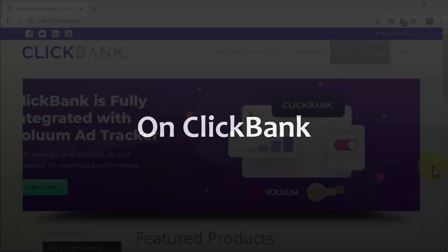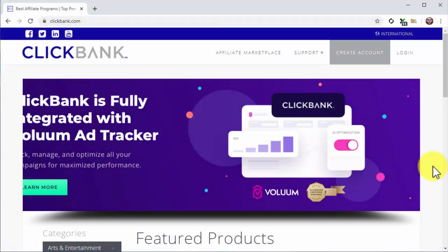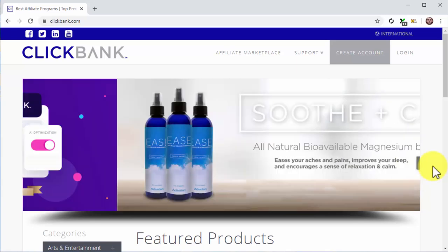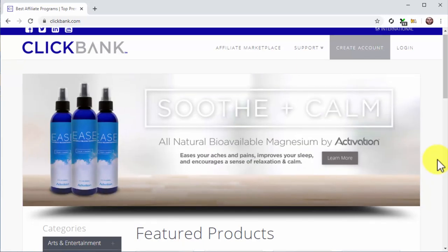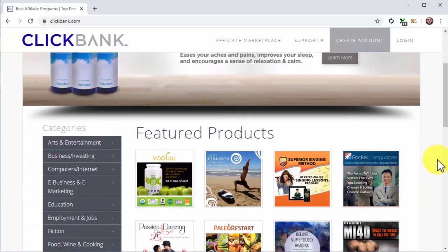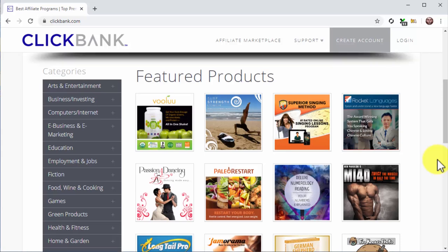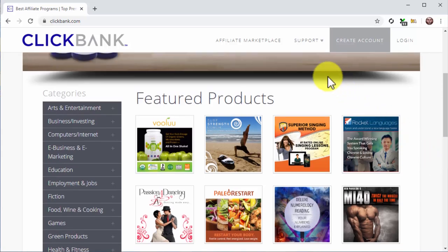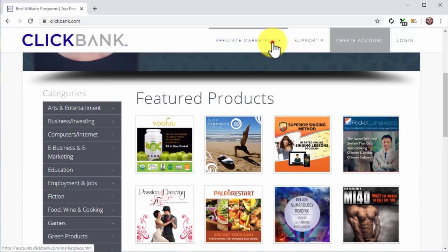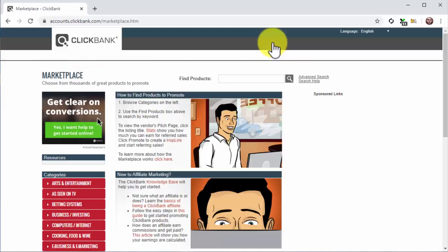On ClickBank, start by visiting ClickBank.com. You'll have an idea of what type of products and niches perform well by checking the featured offers on the homepage. But the best way to find the best niches is to go to the marketplace by clicking on the affiliate marketplace tab, then clicking on the search icon on the following page.